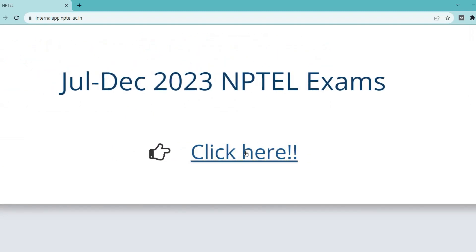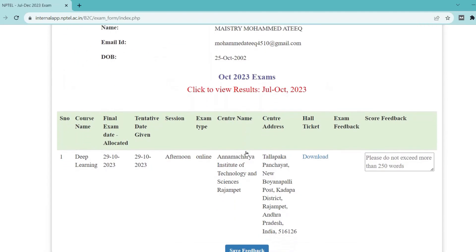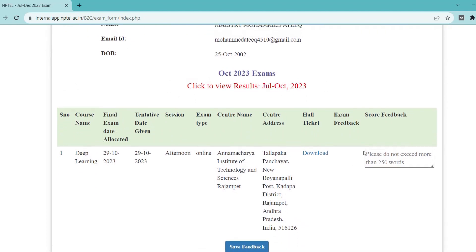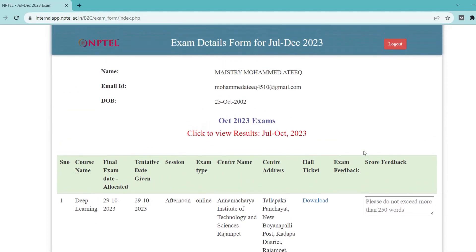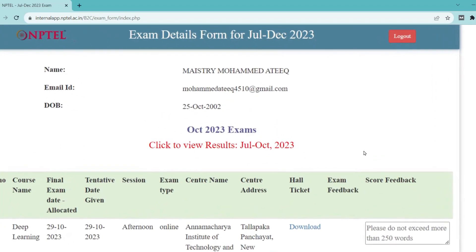Please click on the link which I have shown in this video. I will provide the same link in the description. Please follow the process which I am showing in this video.